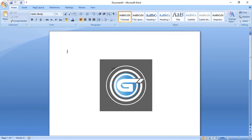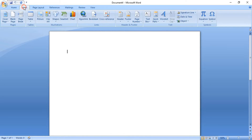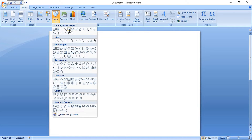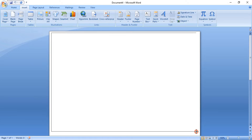Welcome back to Graphic Island Tutorial. In today's video I'm gonna show you how you can create a professional business card in MS Word. Go to Insert Shape and select the rectangle tool and draw a rectangle — we'll use it as a background.